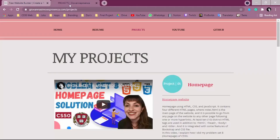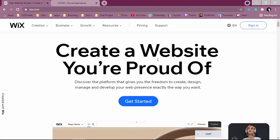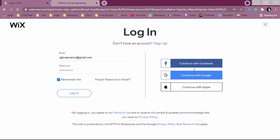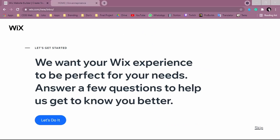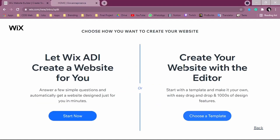So let's start our project. You're going to go to wix.com and click Sign In. When you sign in, you'll be redirected to a page to create your account. Once you create your account, you'll be redirected to the main page. You can choose how you want to create your website — you can use Wix ADI to have a website created for you, or you can create your website with the editor.